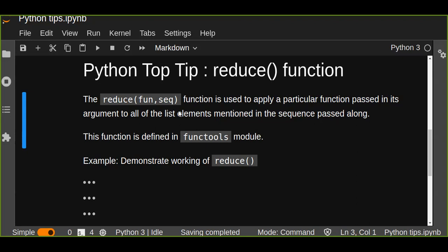This is the syntax of reduce function. This reduce function takes two arguments: the function and the sequence that passed to this particular function.